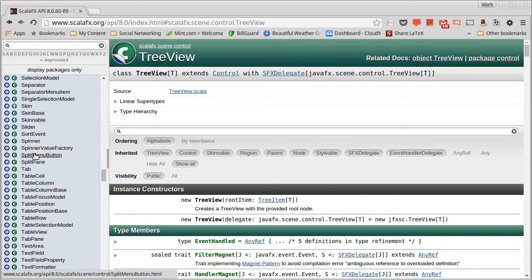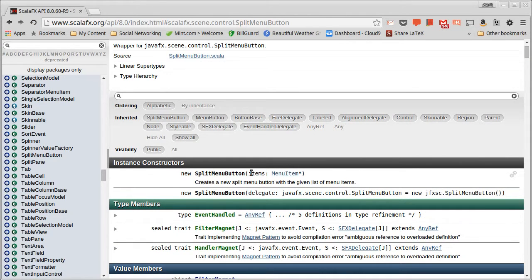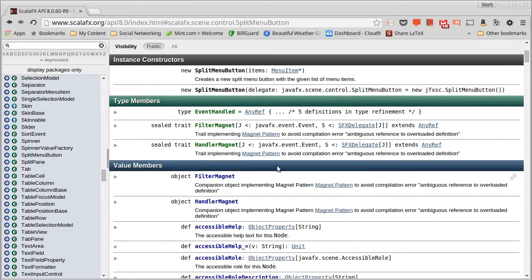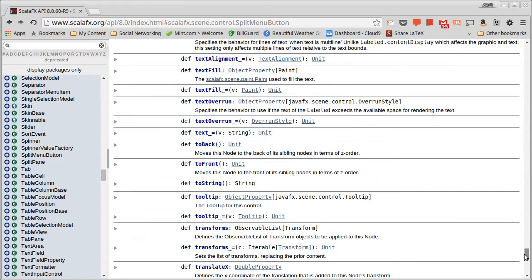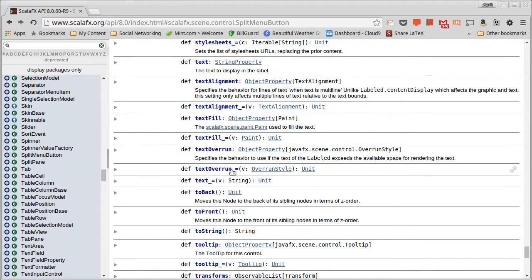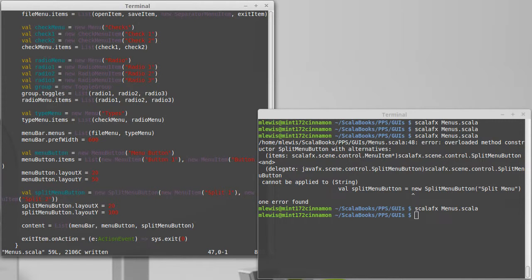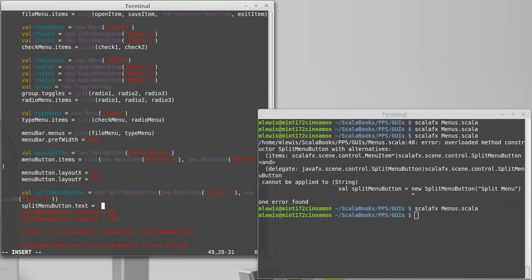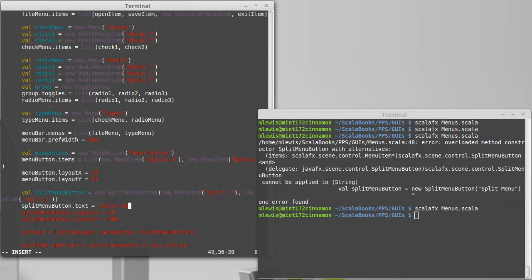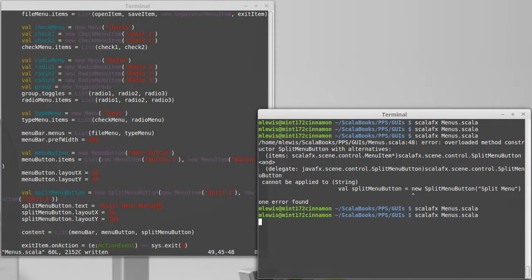And its constructor takes the menu items. So if we want it to display something, we have to set its text. Split menu button dot text equals a string of split menu button. Let's see what that looks like.